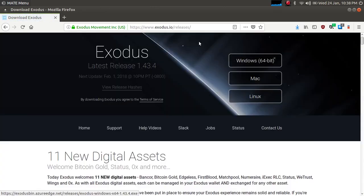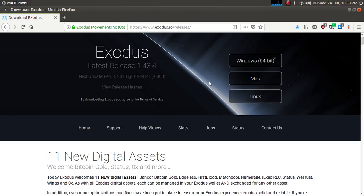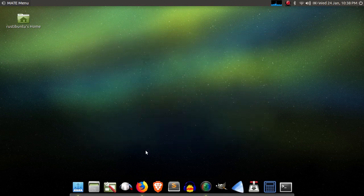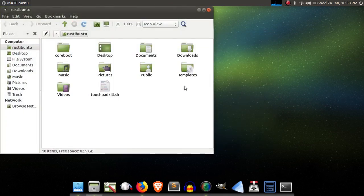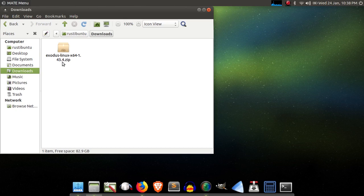After you've done that, that's going to take you to our releases page, at which point you can download the Linux version of our wallet. To save us a little time, I actually already have that downloaded for us, so you can just go ahead and open your file manager, navigate to your downloads folder, and you'll see a zip file right here.